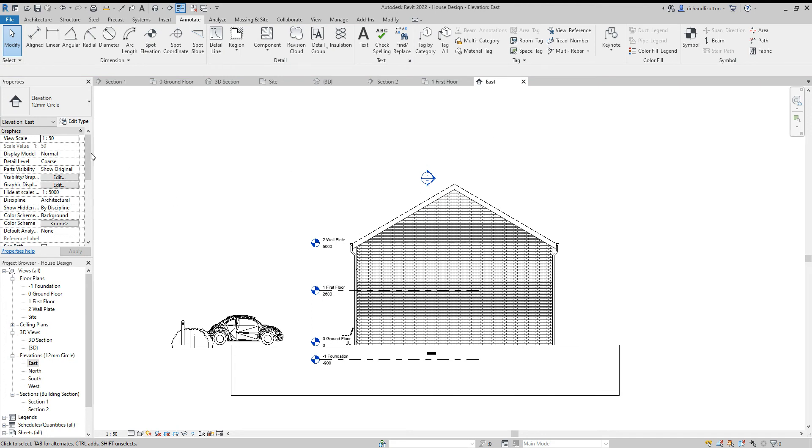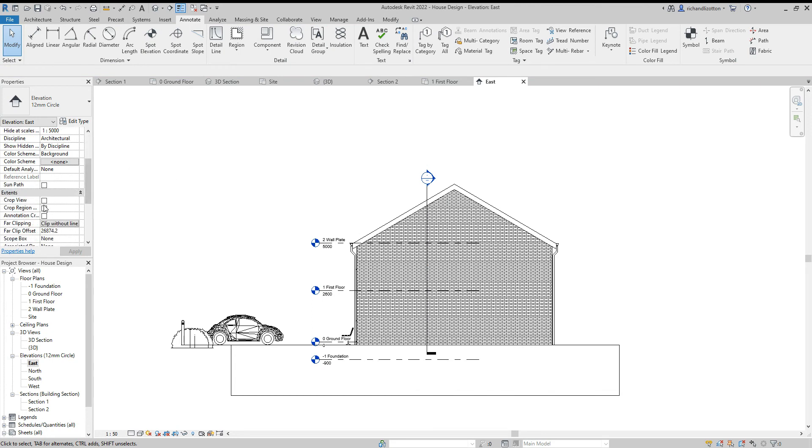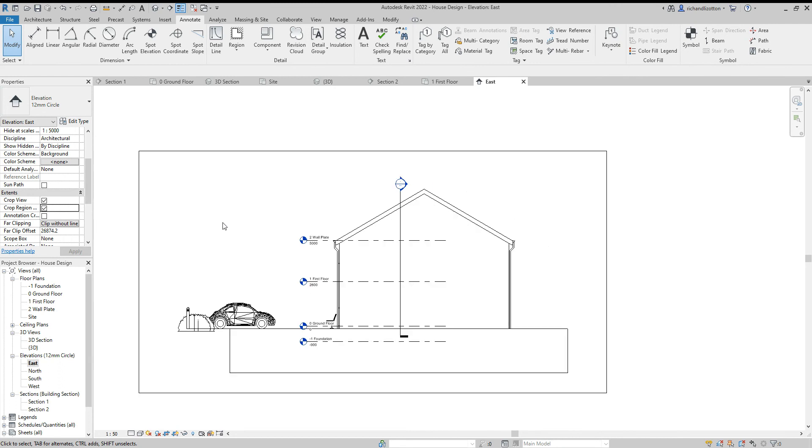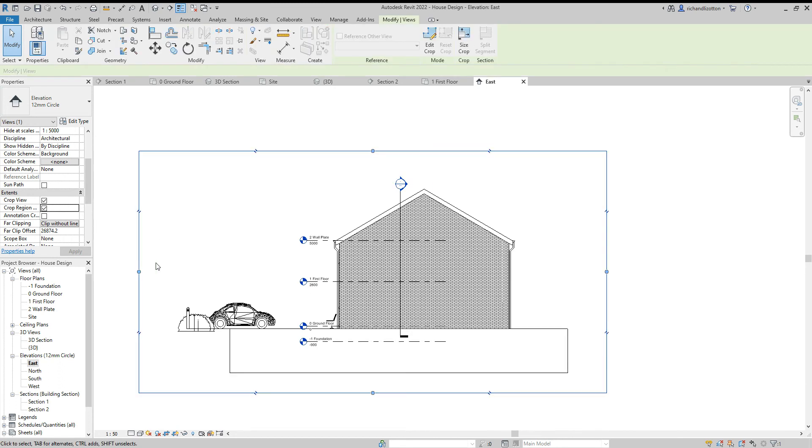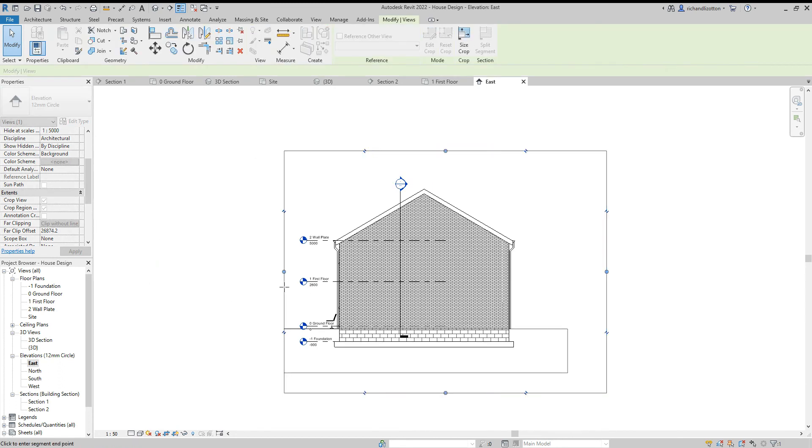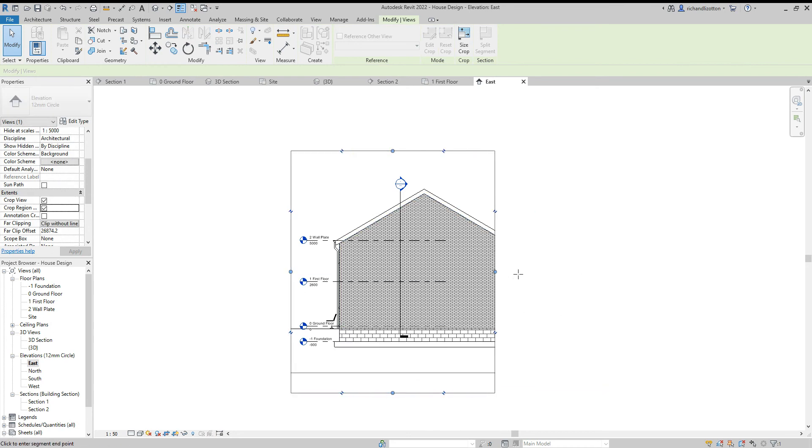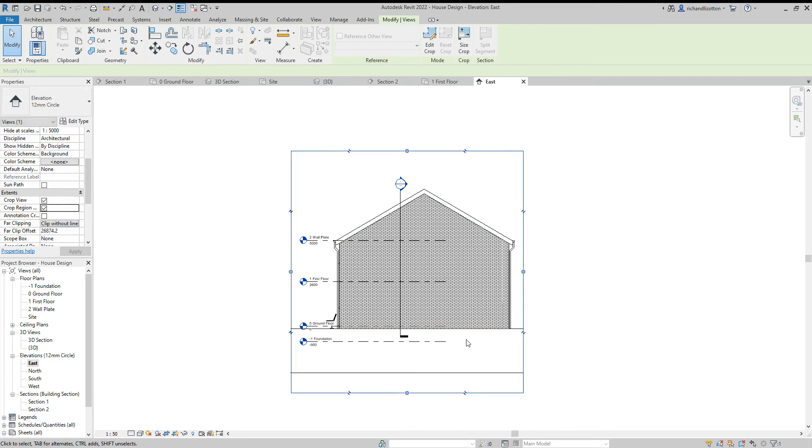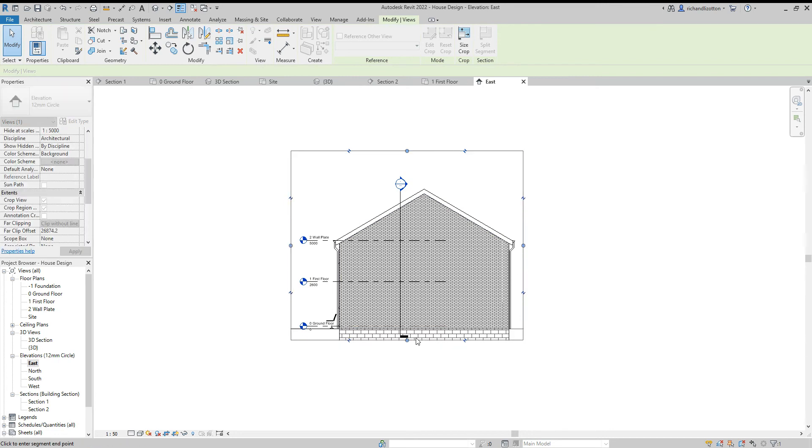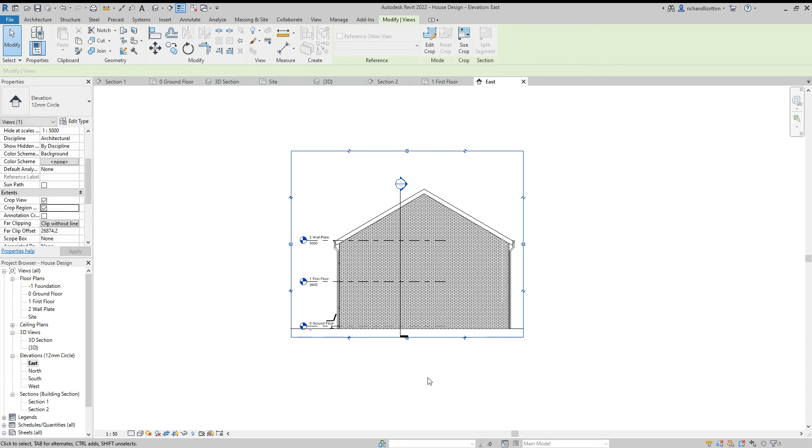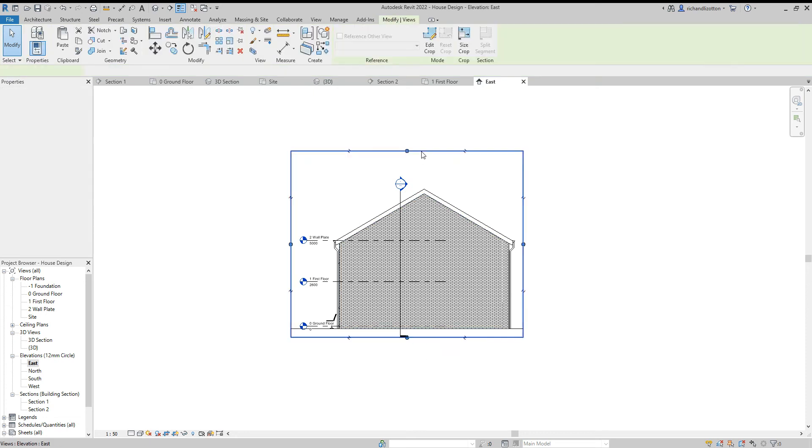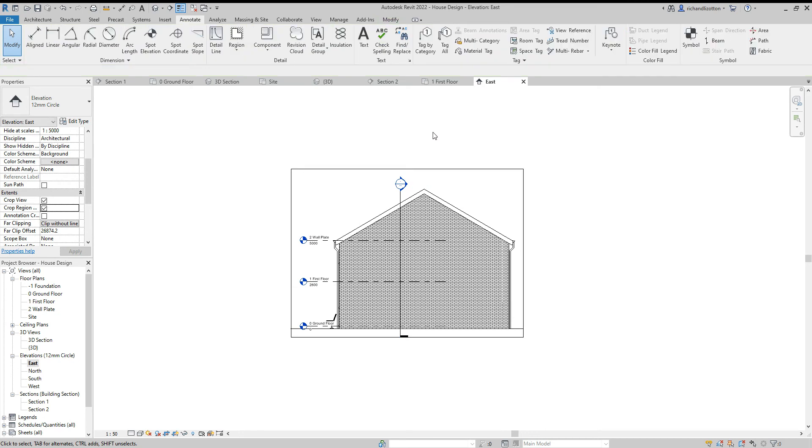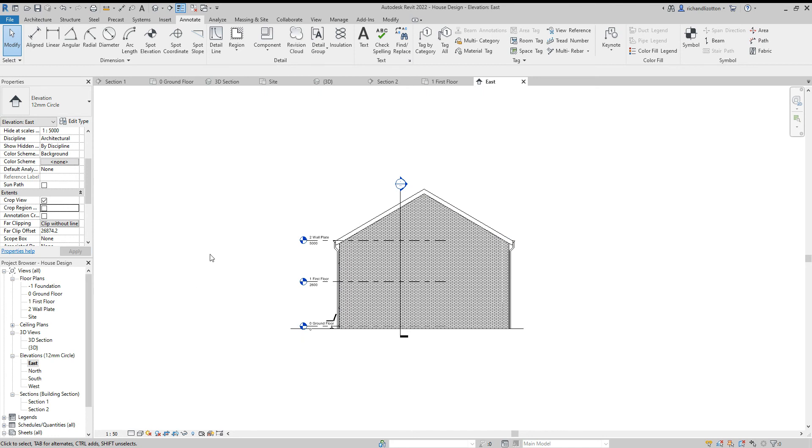Then once we've done that, I can do crop view and crop region again. On here, I just want to show the house, so I'm tucking it in. I really want to try and get rid of the writing where it says about the foundation as well. I don't really want that visible. That will give me that view. Deselect the region.